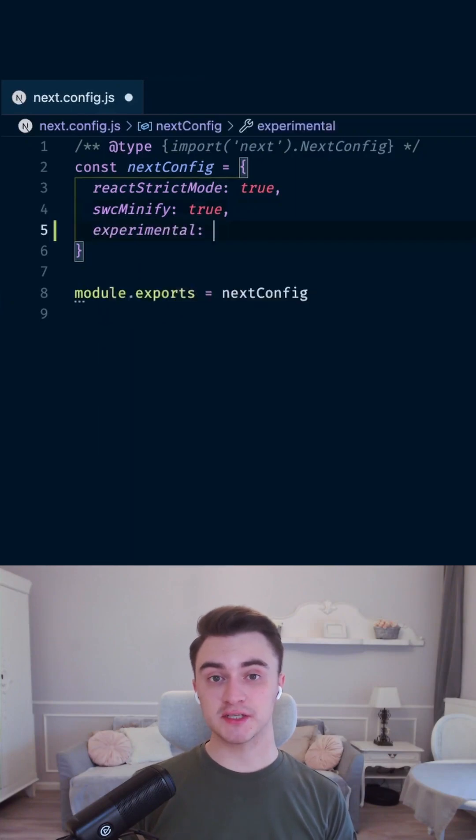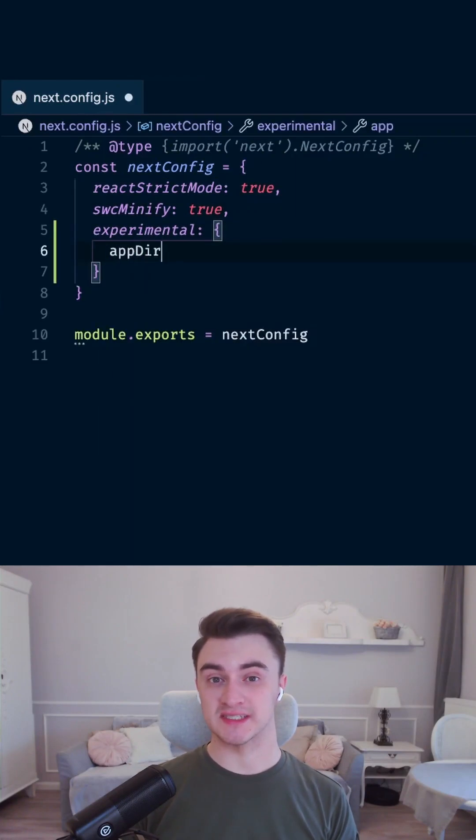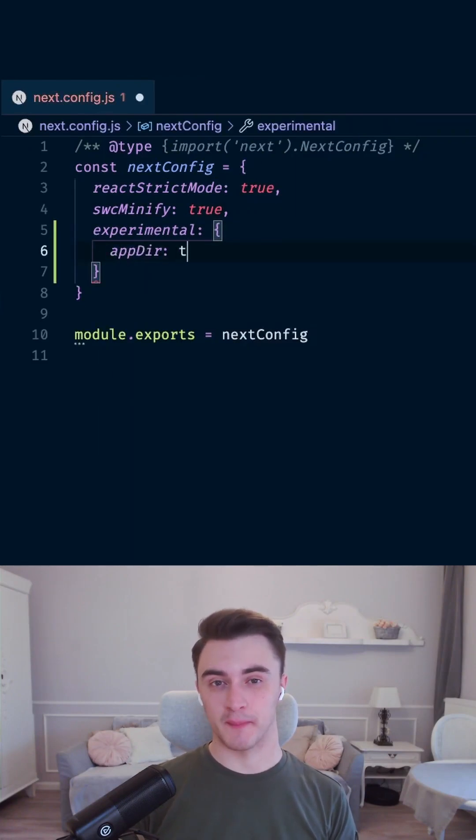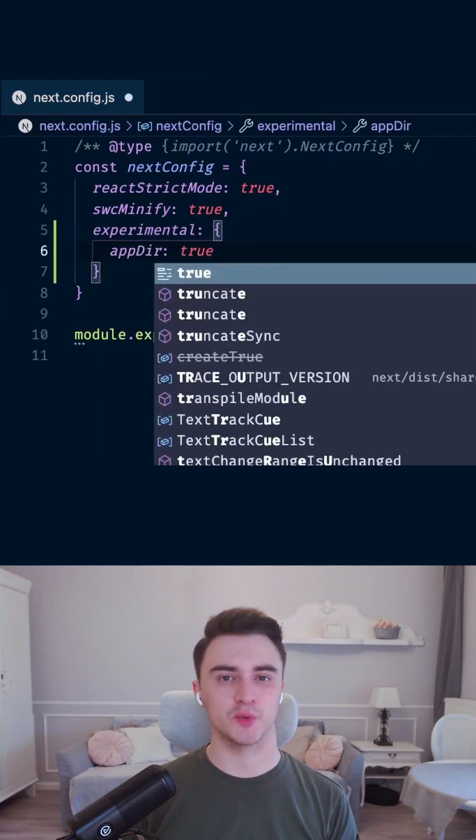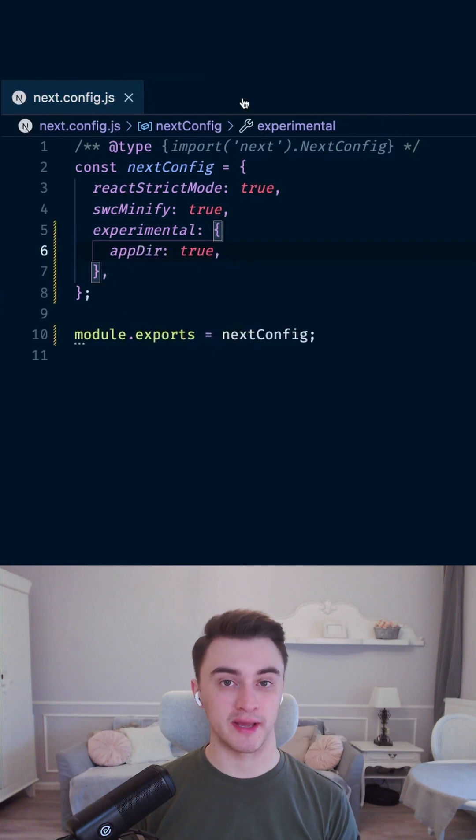Here we have a Next.js starter project with Next.13. Since this is an experimental feature, first we need to enable it by adding the following in the config.